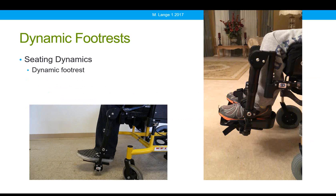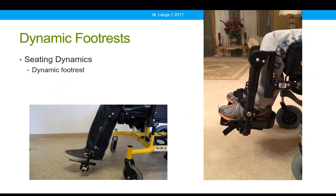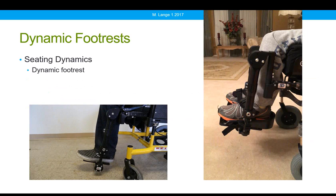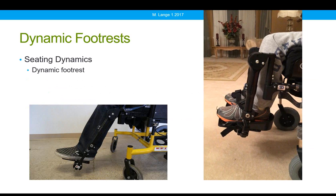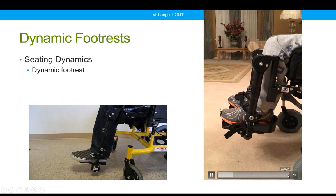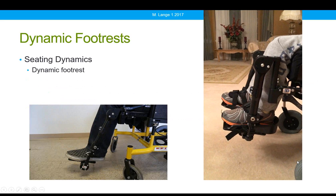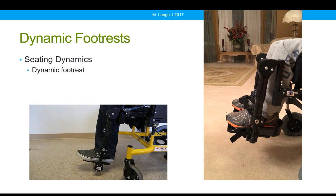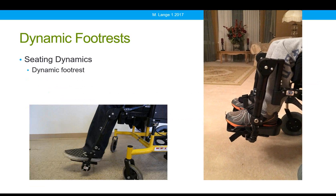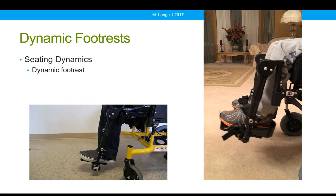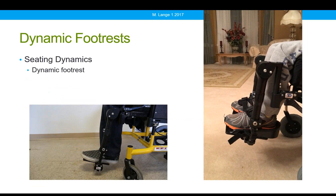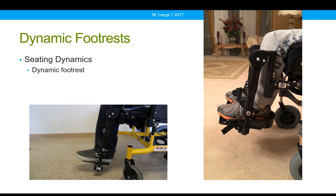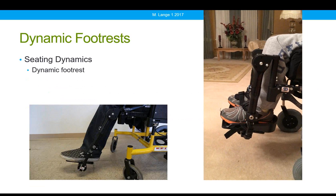On the left, someone is demonstrating the movement of the Seating Dynamics dynamic footrests — you can see it extending, moving forward and showing plantar flexion. On the right is Spencer, one of my clients. Spencer used to use the Kid Rock, but since that's going away, he has transitioned to these footrests. As he exerts forces while excited and extending, he's able to readily move these components, and that is diffusing his force so that we're not seeing the resultant extension throughout his entire body.